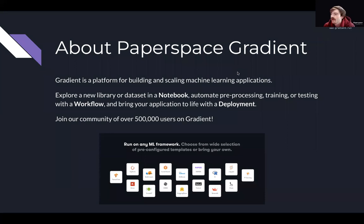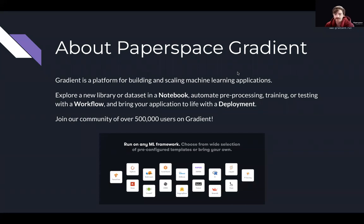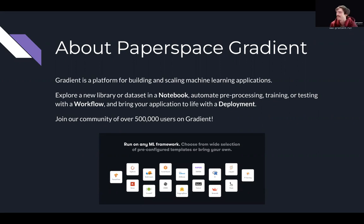If you aren't familiar with PaperSpace Gradient, it's a platform for building and scaling machine learning applications where you can explore a new library or dataset in one of our notebooks, automate pre-processing, training, or testing with a workflow, and then bring your application to life with a deployment. You should definitely consider joining our community of over 500,000 users on Gradient.